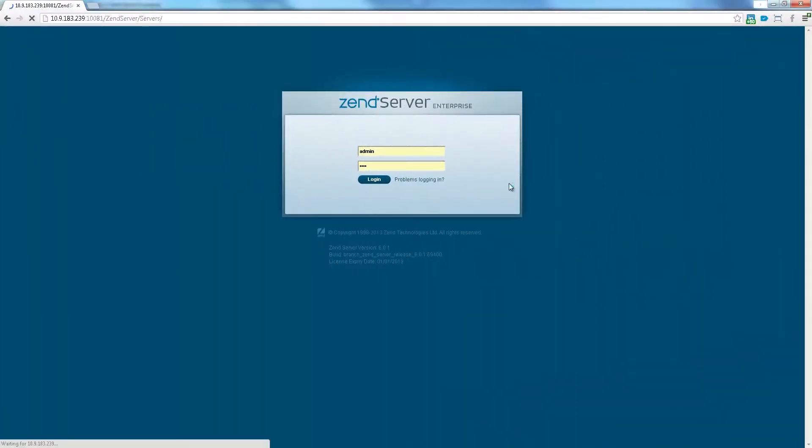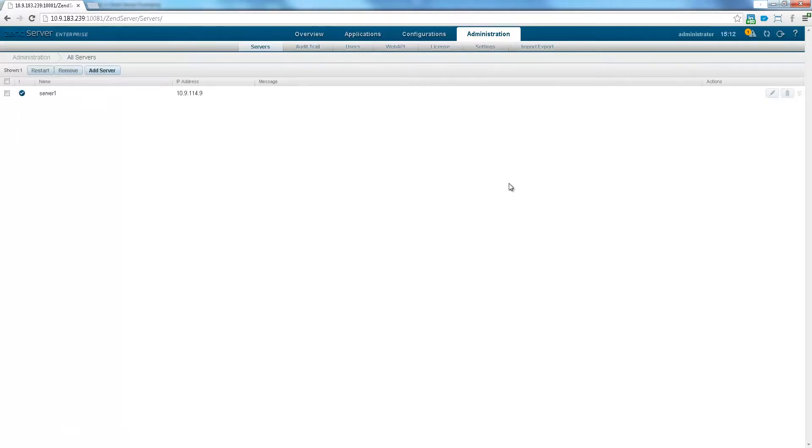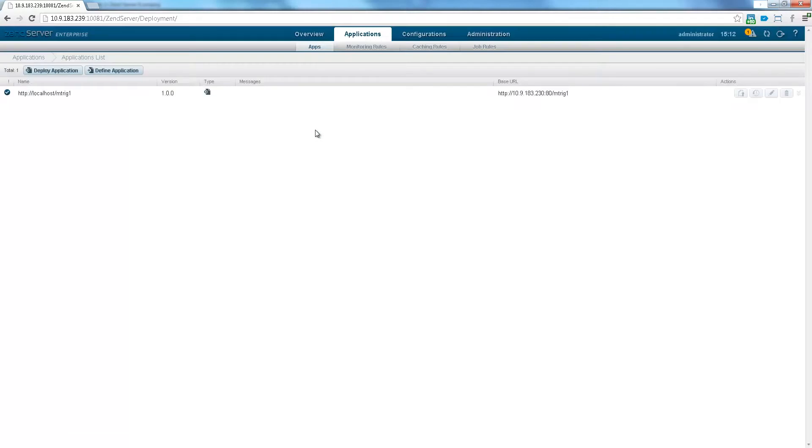Taking a peek at the Zenserver user interface, let's see how we're doing. On the servers page, we can see that our server is now a proud member of a cluster. And the deployed application is listed on the apps page.